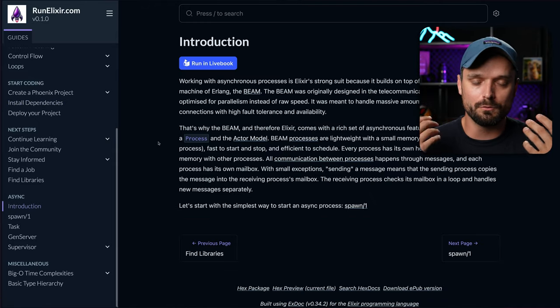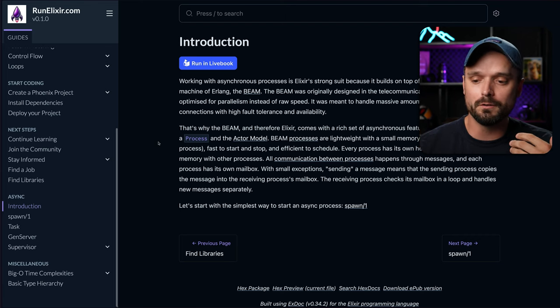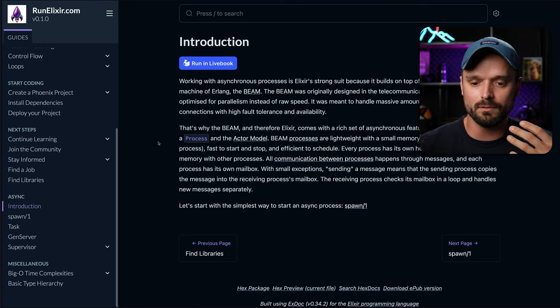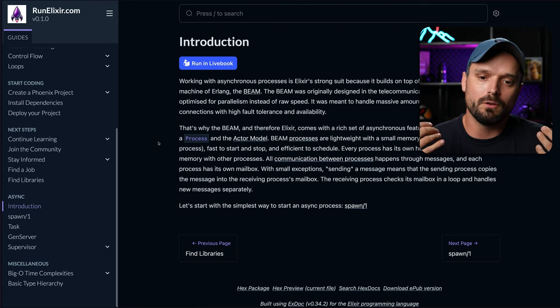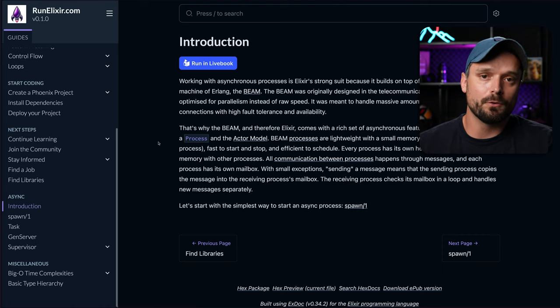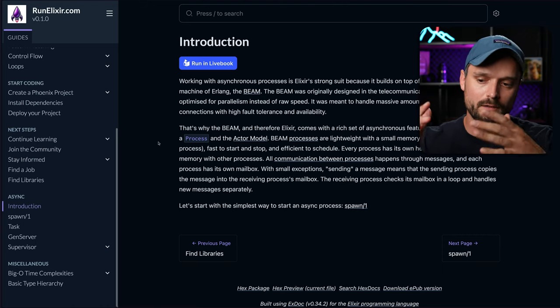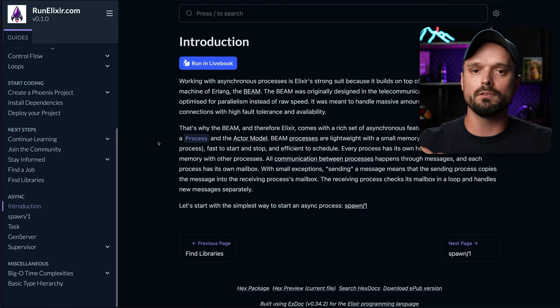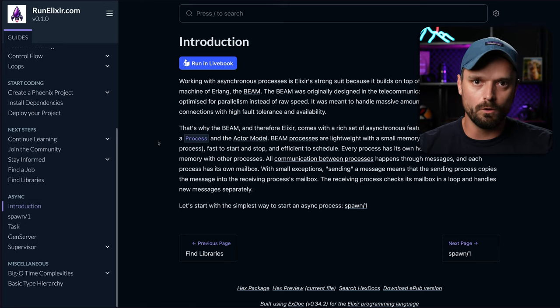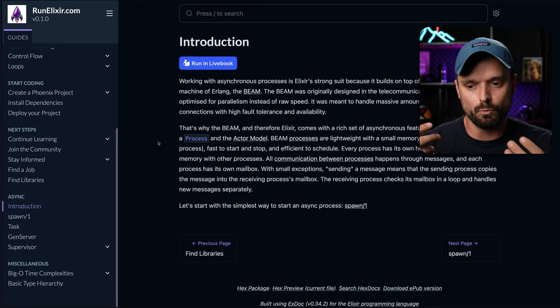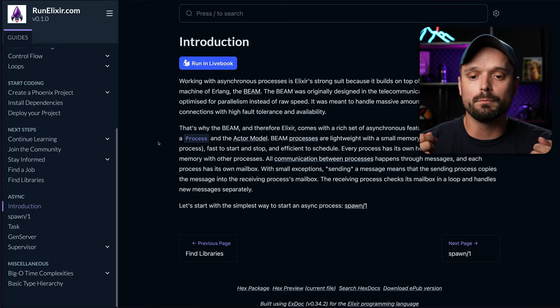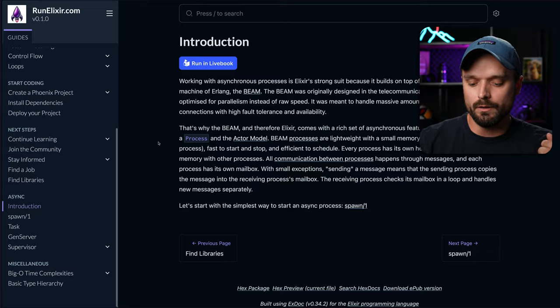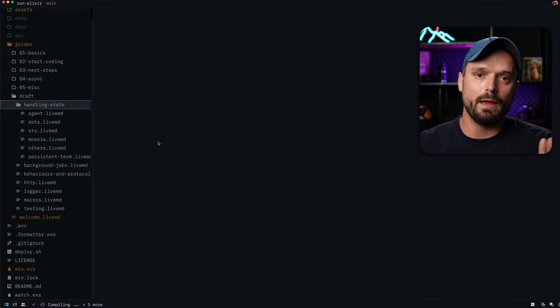So I talk about the spawn, the tasks, the genserver, the supervisor classes, all these things, just to give you an introduction into how to work with asynchronous processes in Elixir. And like the async stuff is not super fancy, I guess all of us have worked at least with the genserver by now. But I also have other drafts, for example, handling state, where I talk about agents, which you know about probably.